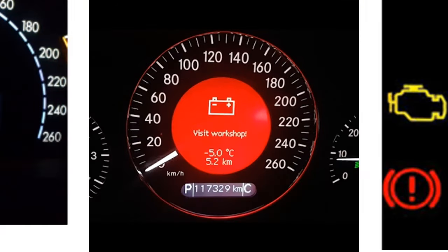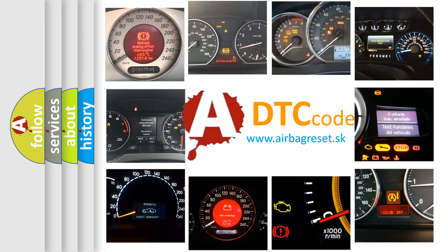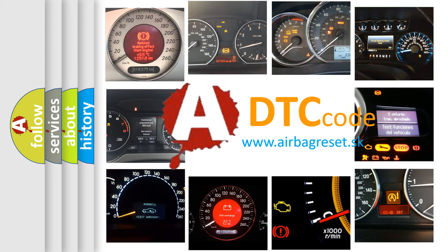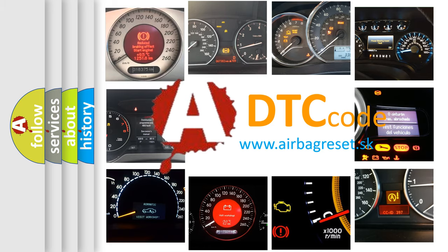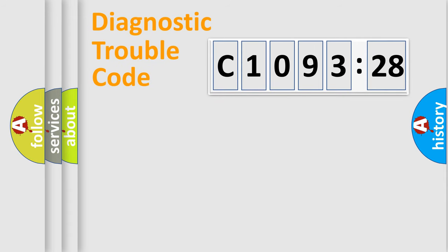How is the error code interpreted by the vehicle? What does C109328 mean, or how to correct this fault? Today we will find answers to these questions together.